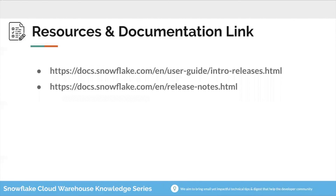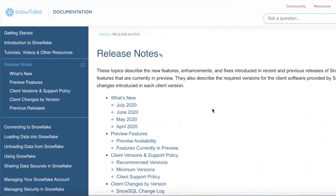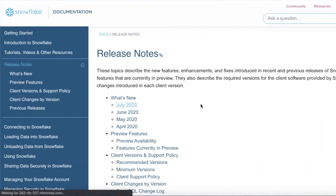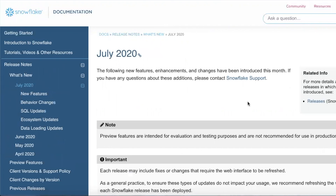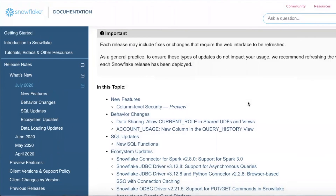These are the resources I recommend. Go to the Snowflake release documentation to review everything we discussed. You can also check the release notes to see the weekly releases and understand how the release process works in practice.